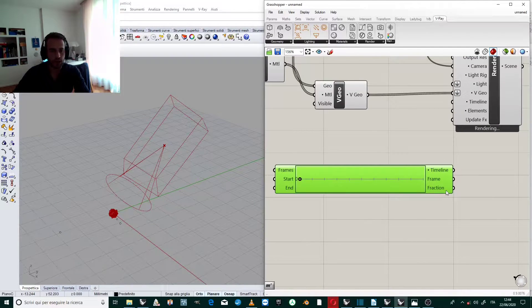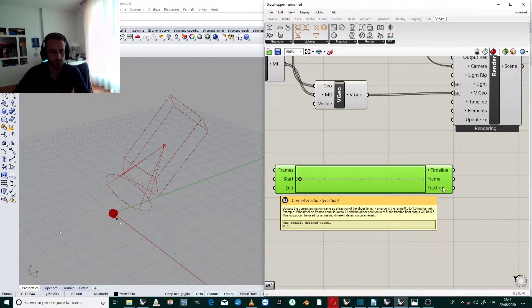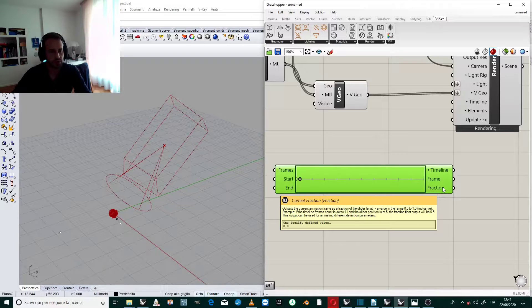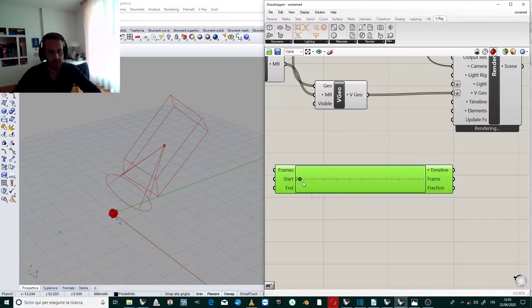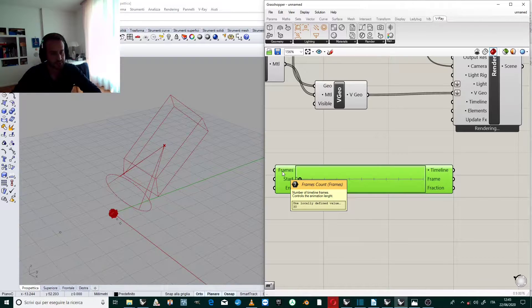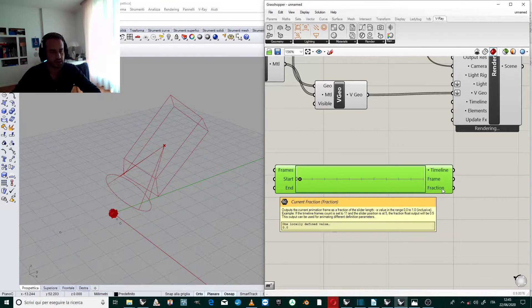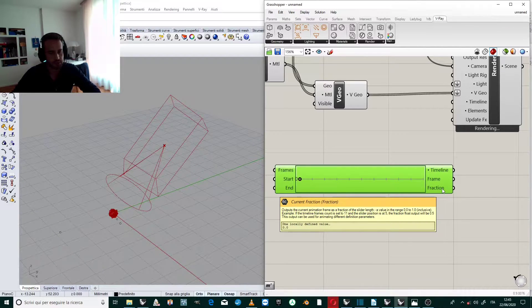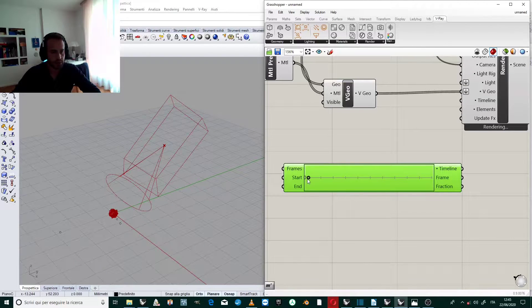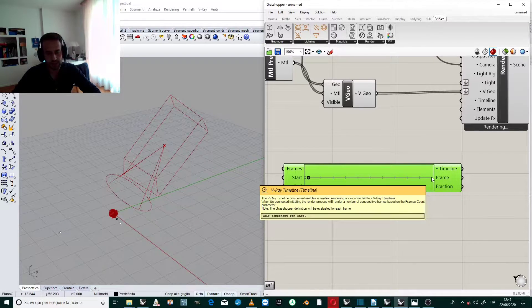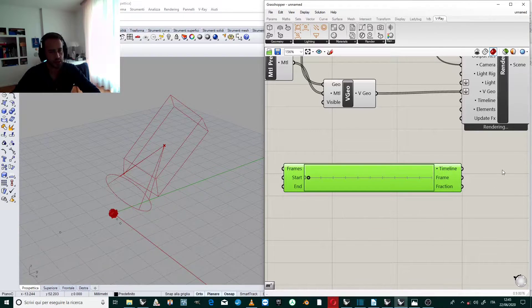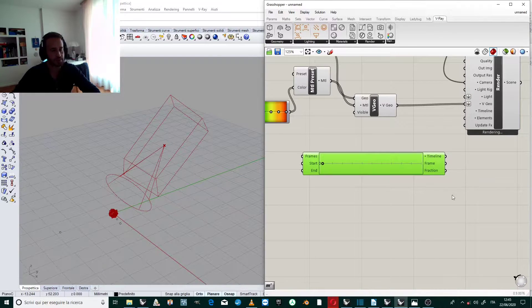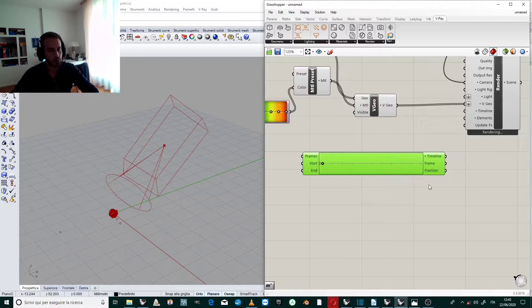Here I can have the fraction, that is a value in the range of 0 to 1 that can change with the time. For example if I am at half the frames, if I am at 15 frames, the fraction value will be 0.5. When I am at the 0 frame the fraction will be 0. When I am at the last position the fraction will be 1. So we will use this kind of values to drive our definition.